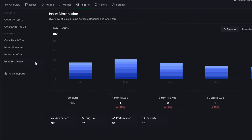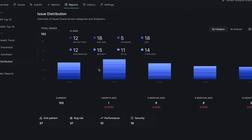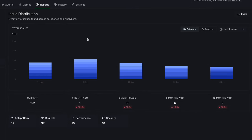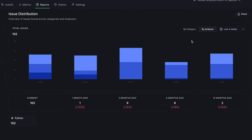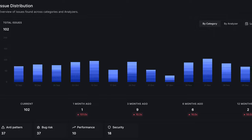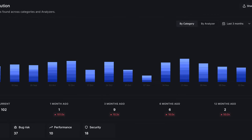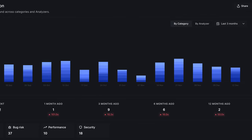The Issue Distribution Report gives you an overview of the current state of code health issues based on issue category and programming language. Often teams want to understand which areas of their code health are degrading the most. This report gives a historical view of the distribution across different issue categories and languages, so you can understand where to prioritize action.